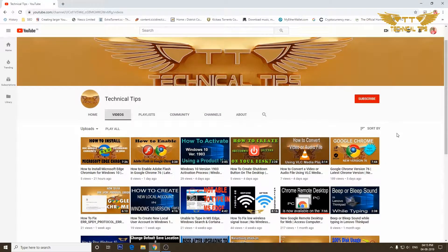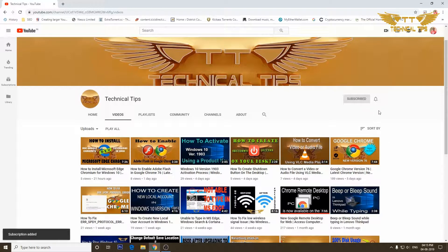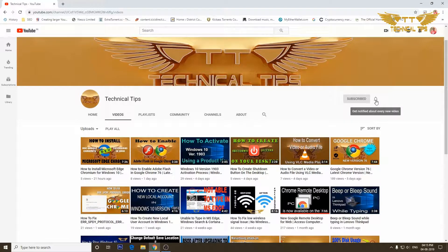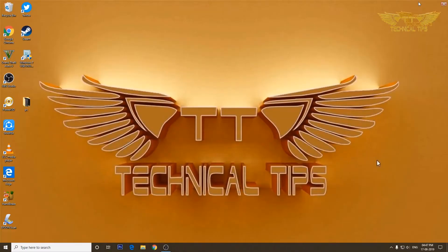Please subscribe to my channel and also make sure you press the bell icon to get the notifications of my future videos. Hello friends, welcome to my channel once again.